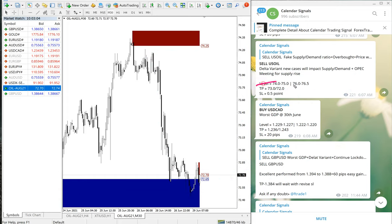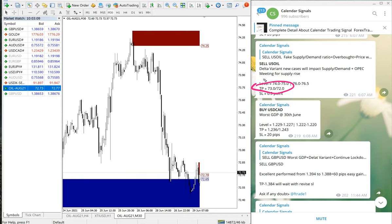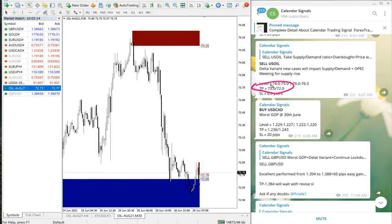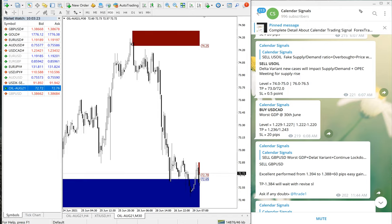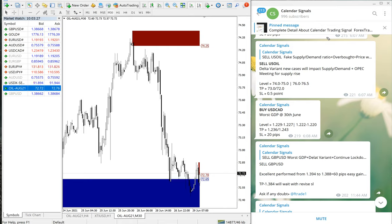As you can see, the first TP is reached, and the second TP, like, missed by 0.3 or 0.4 points only. Both TPs: the first TP reached and second TP almost achieved. Sell US Oil signal also performed well.